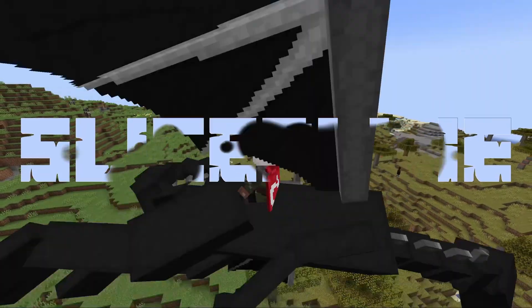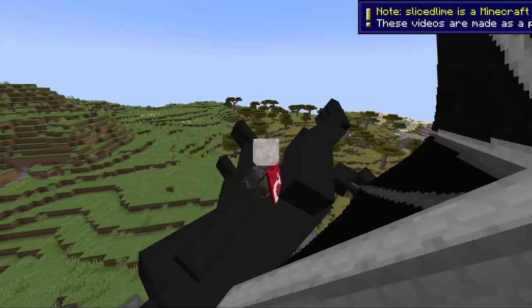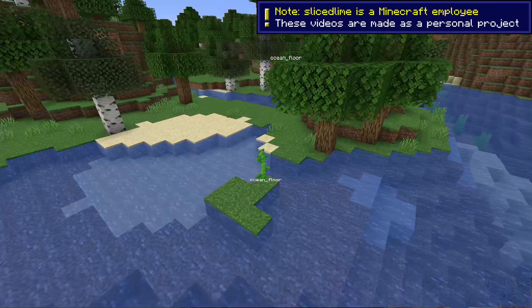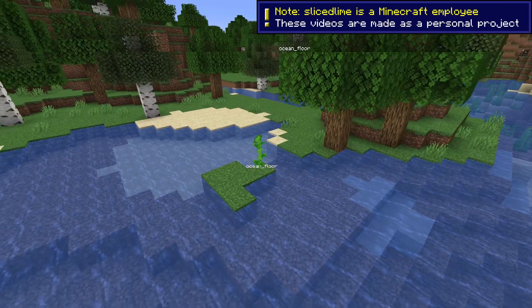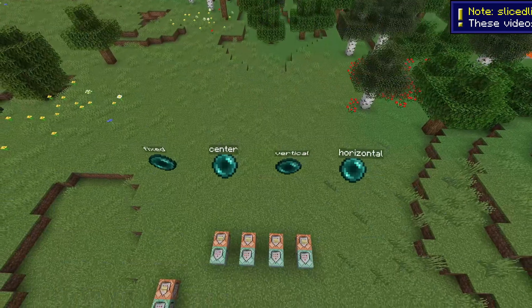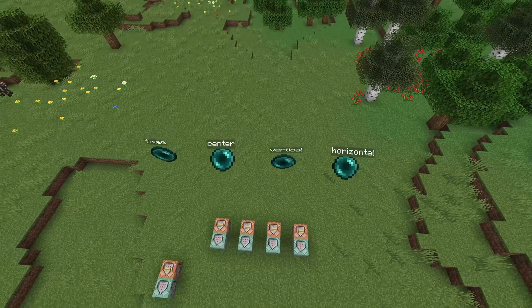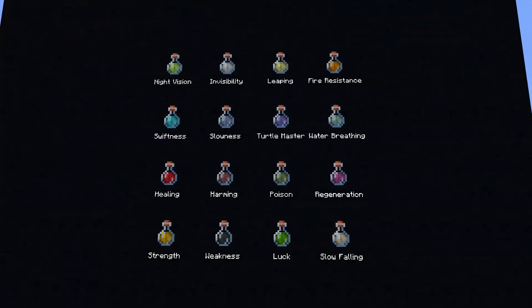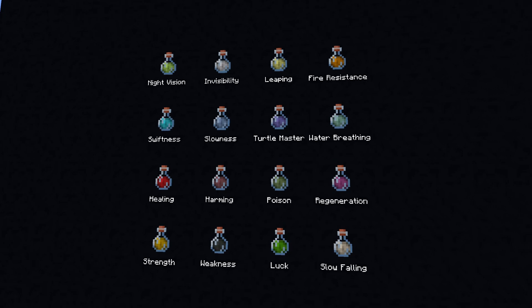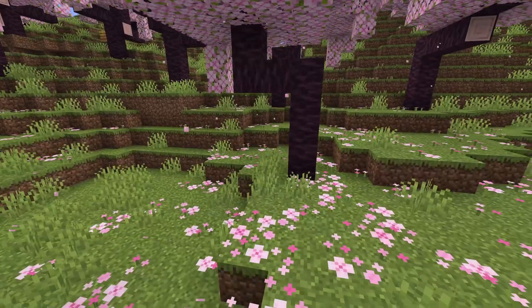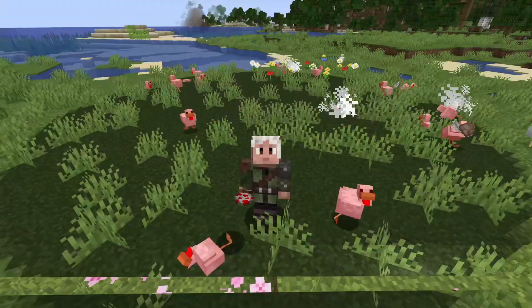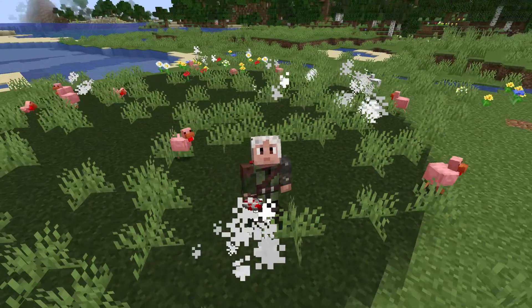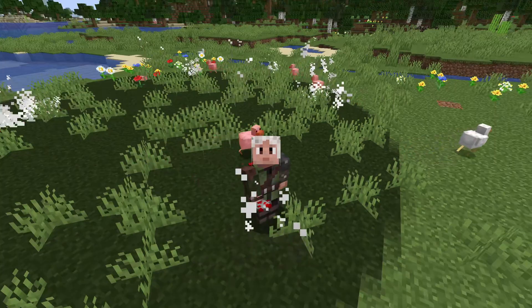Minecraft 1.19.4 is a huge update for all the mapmakers, packmakers and command blockers out there. If you're looking for the gameplay changes, check those out in my other video. In this one, we're going to get into all the technical changes. My name is SliceLime, let's dive in.